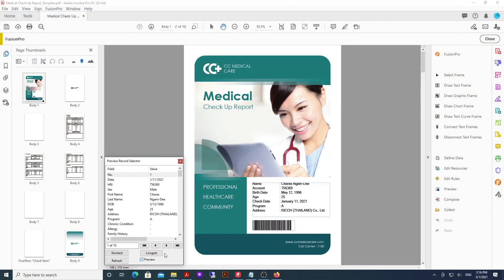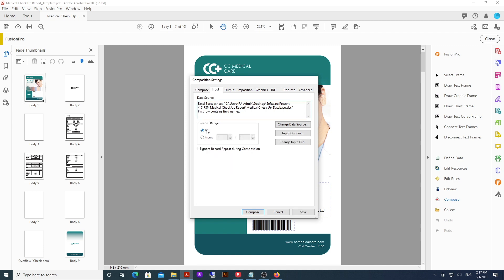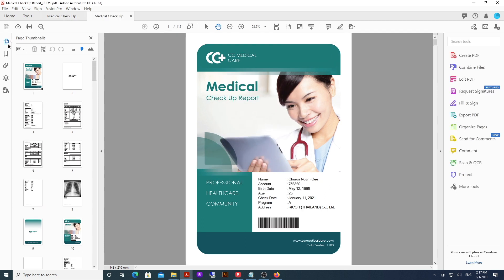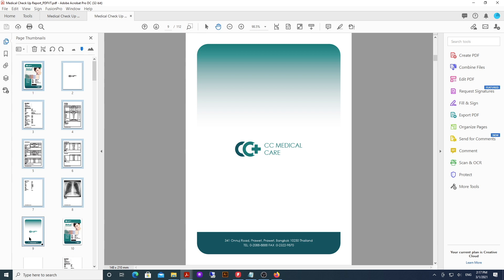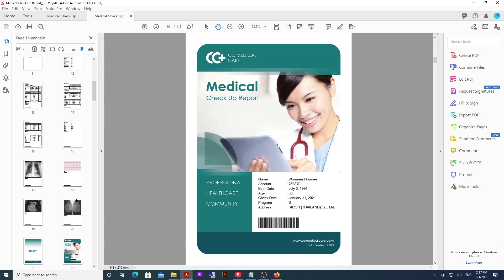Let's take a look at how it works. In our VDP software — we're using Fusion Pro VDP Creator — we can see the file that we're working with. We want to create a booklet for each individual record. We'll select Compose, and in Composition settings we'll select PDFVT as the output format. We'll then go ahead and compose the file. With this done, we can see that we've got a single PDF file with all the entries. This looks normal, but if we head over to our imposition software, we'll see the difference.